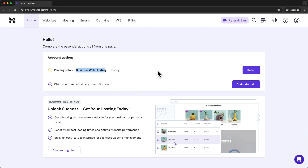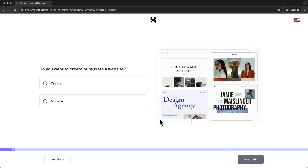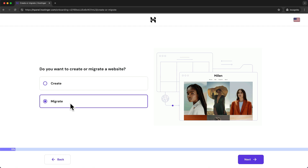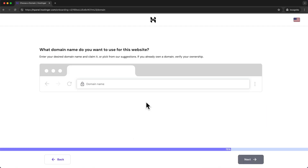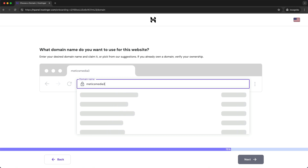To migrate our website, click on 'Setup,' then skip the questions by clicking 'Skip' at the bottom. Now choose 'Migrate' and click 'Next.' Here we can decide what domain to use for the website we're migrating. In my case I'll use the same domain from my previous host, which is medicsmedia3.com.